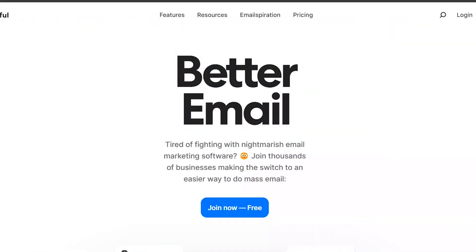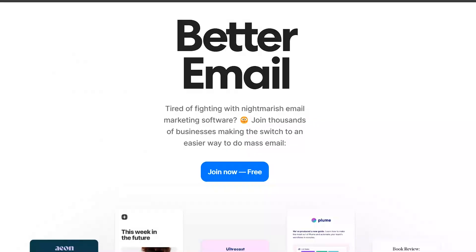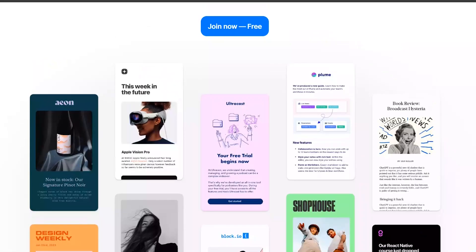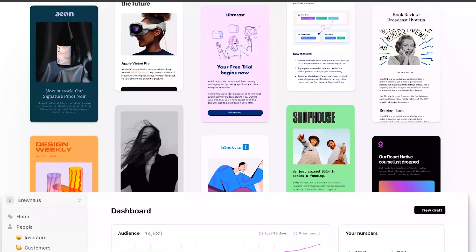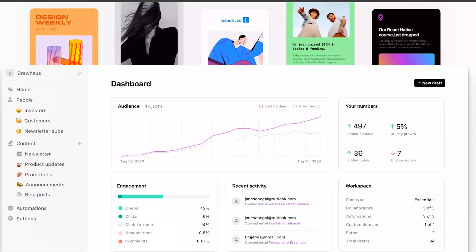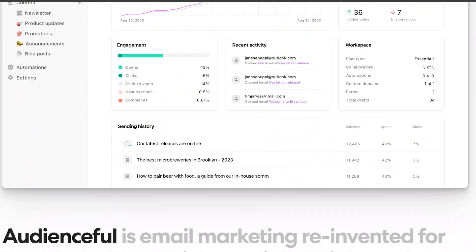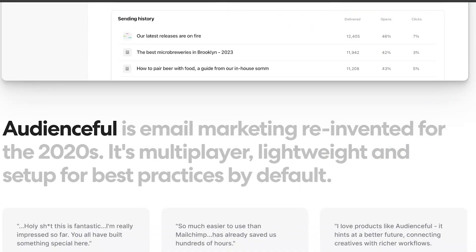On the other hand, Audienceful focuses on audience segmentation and targeting. It offers advanced analytics and AI-powered insights to help you understand your audience better and tailor your marketing messages to their needs and preferences.